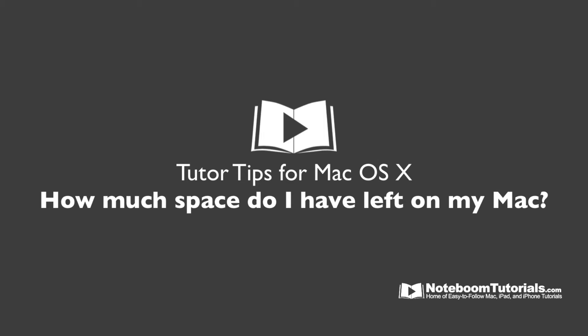How can you see how much hard drive space you have left on your Mac as well as what is taking up that hard drive space? Let's take a look.